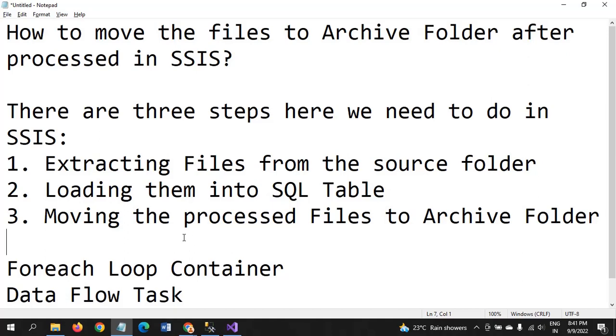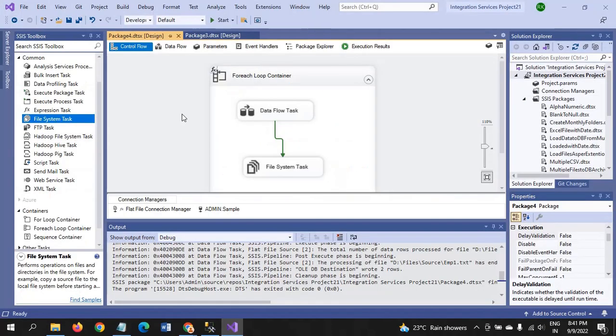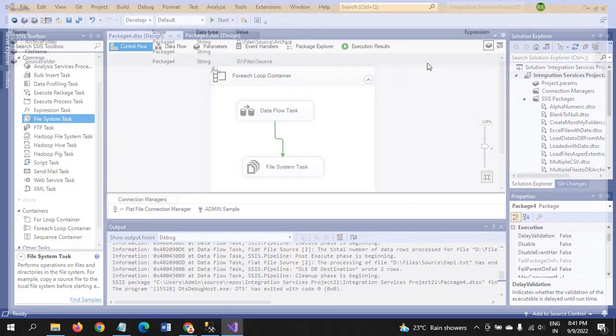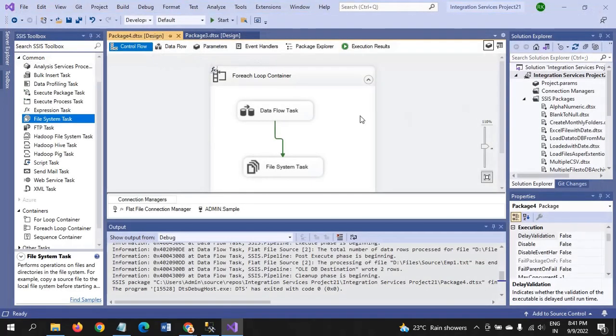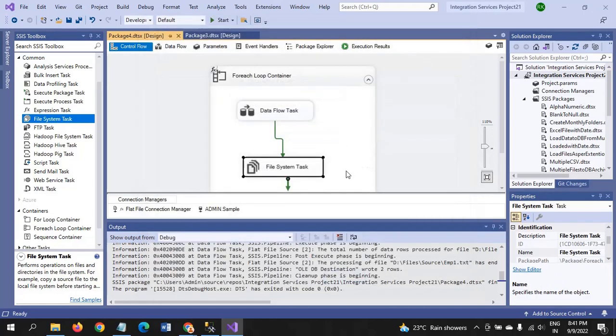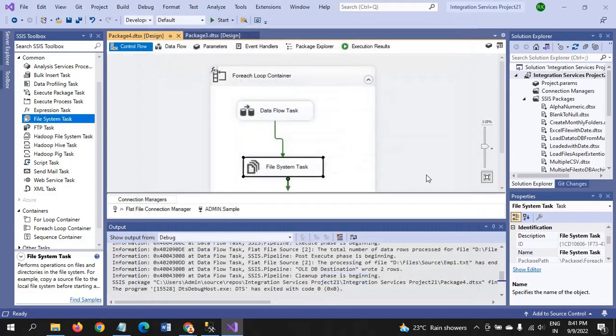First you need to take the Foreach Loop Container, and then drag the Data Flow Task. And after creating the three variables, and giving them source folder and file name and archive folder. All the three variables are needed at the time of designing the package. Configure the File System Task by taking the operation as move file, and source and destination you have to provide the user variables as per the requirement.